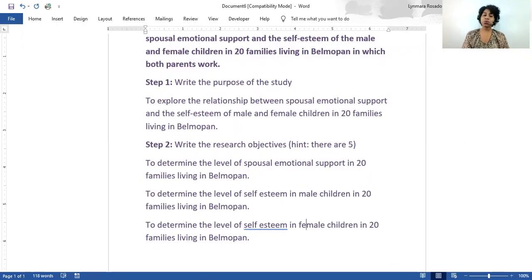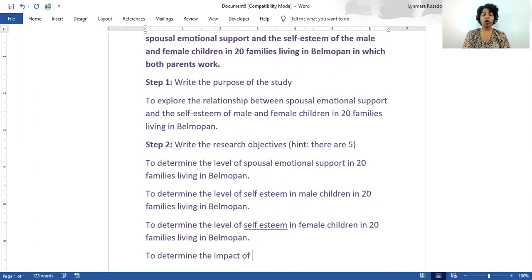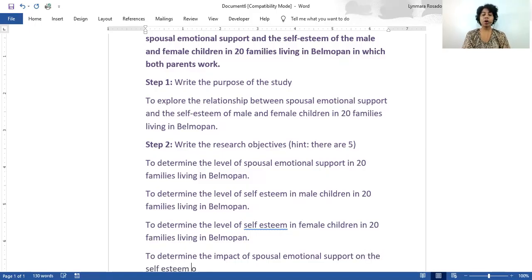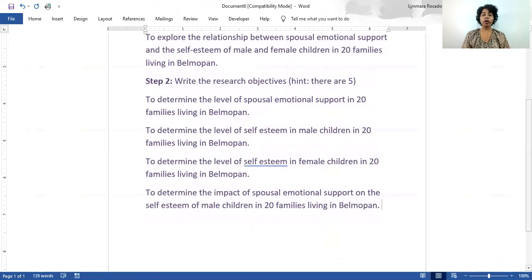Notice that we have three objectives already. Now that we know how much self-esteem the children have and how much emotional support there is between the spouses, we can now determine how one affects the other. So we can say something like: to determine the impact of spousal emotional support on the self-esteem of male children in 20 families living in Belmopan. Notice that we already have four of our research objectives.